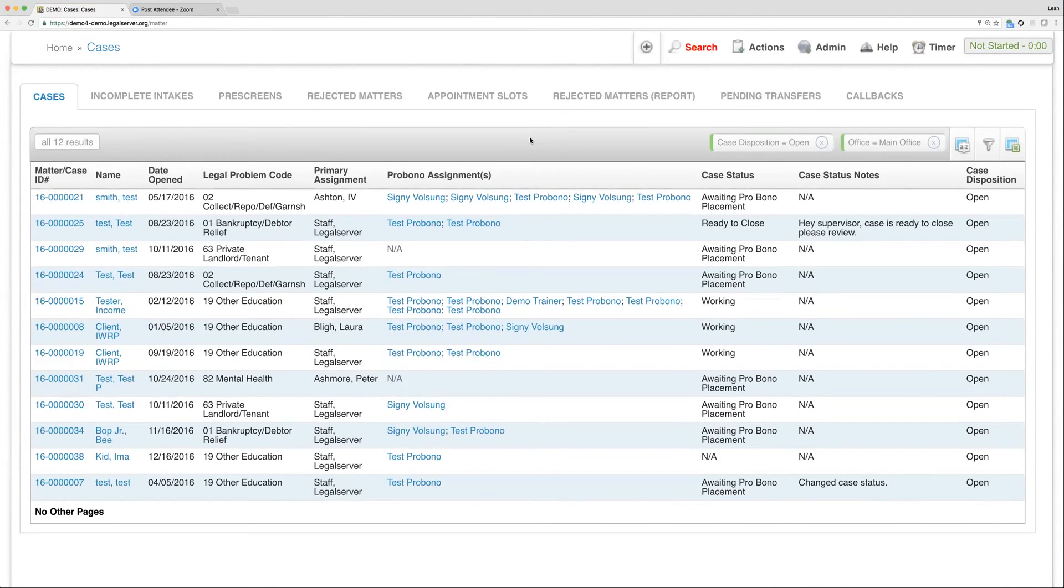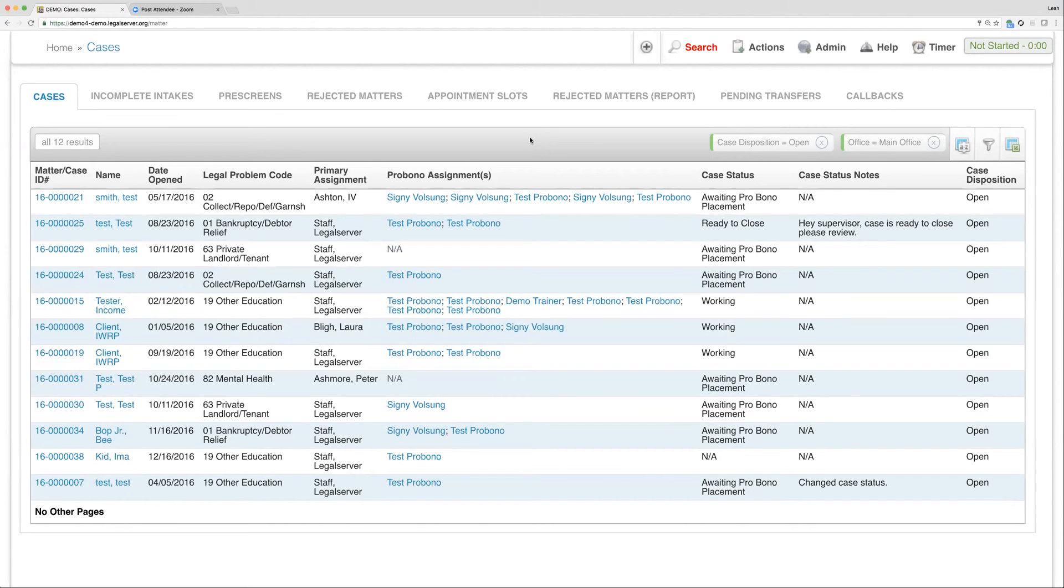These are Cases, of course, and depending on the List View, you'll have different columns to show different information. So this is what we're referring to when we say List View.